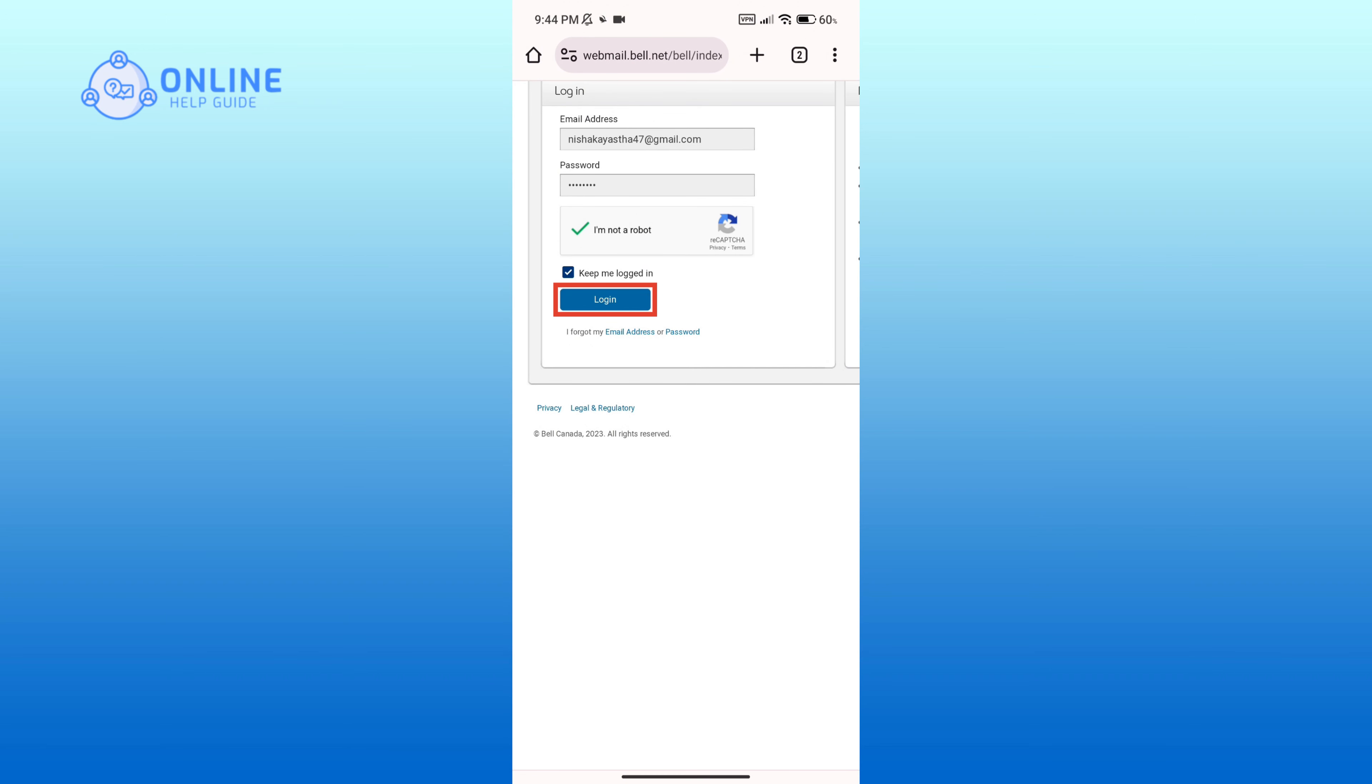And that is how you can log into Bell email account online.